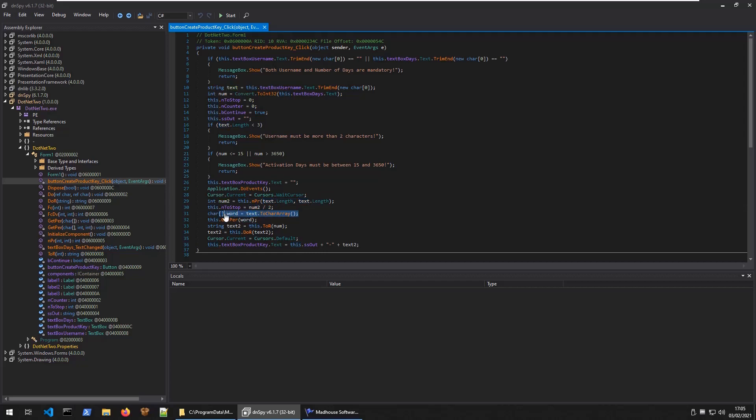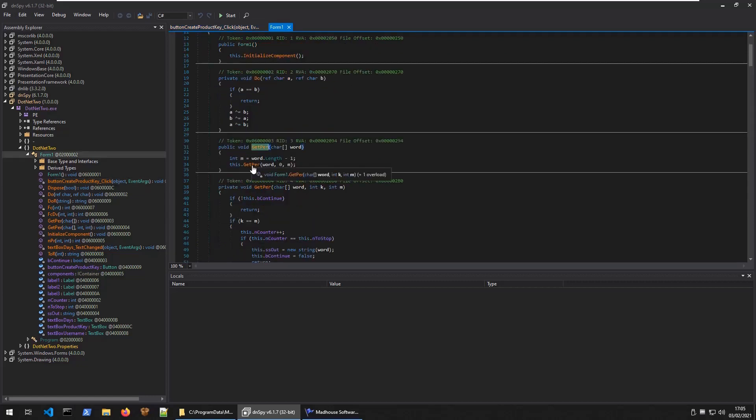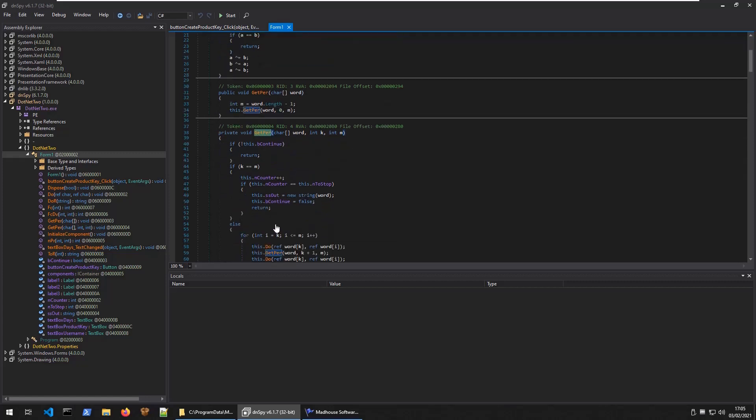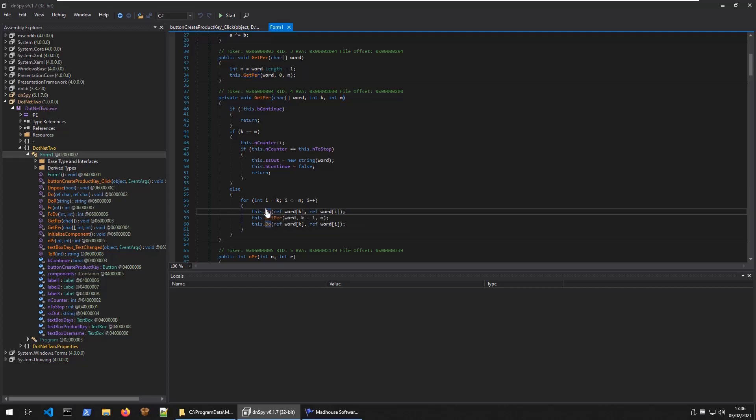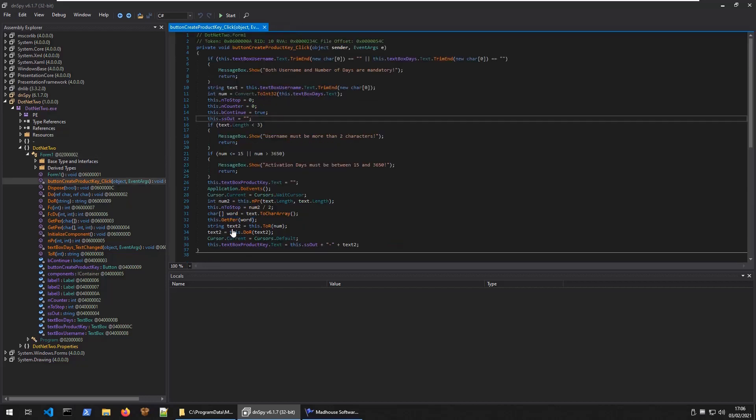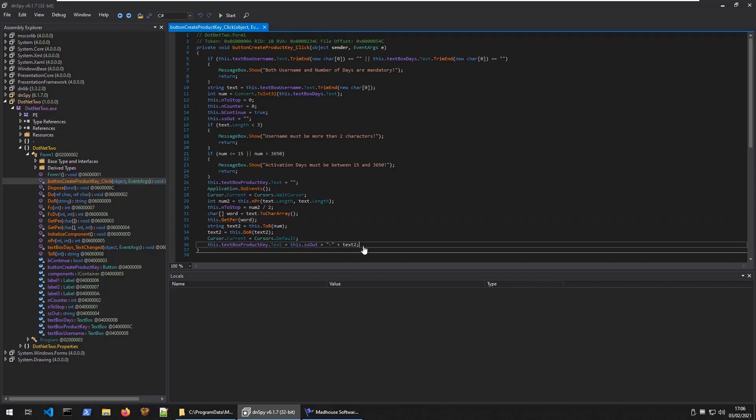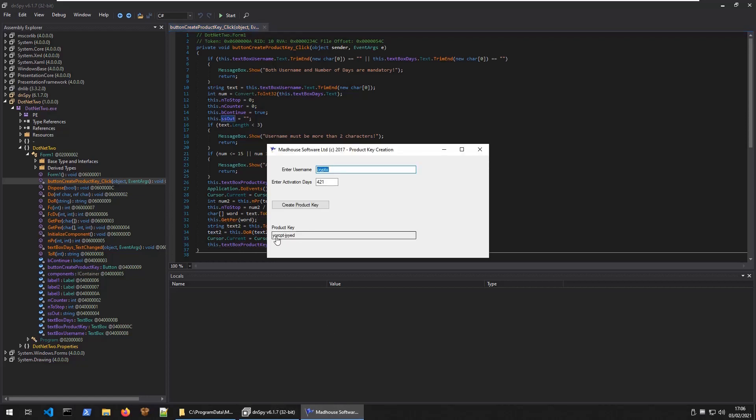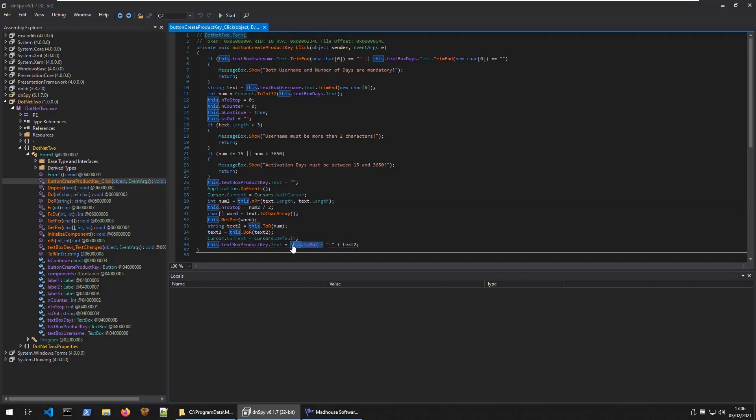Then we have this char array called word which takes our username and puts it into a char array, then calls getpurr on the username. If you go to getpurr, it's taking the length and we have quite a few things happening. This string is being added to ssout and it's looping around, forming this do function with some xor operations. There's quite a lot going on. Back to button create click - this operation is writing to ssout. When we get our product key at the end, that's actually ssout and text2. ssout is our username reordered, done in those functions we just went through.